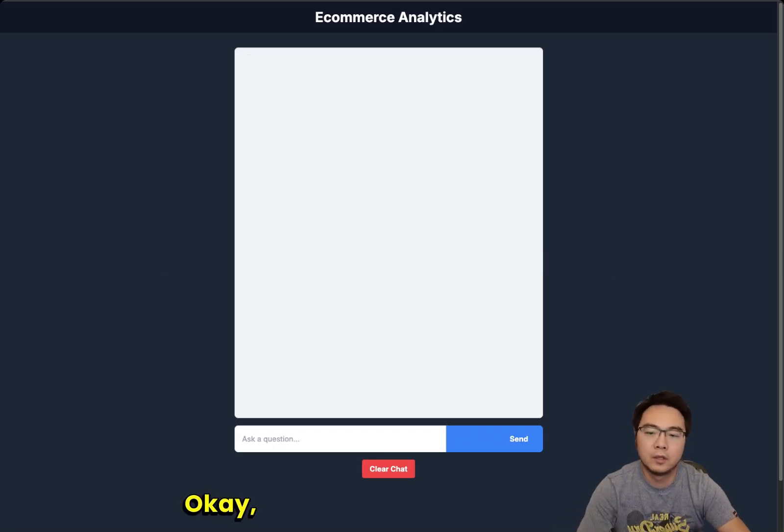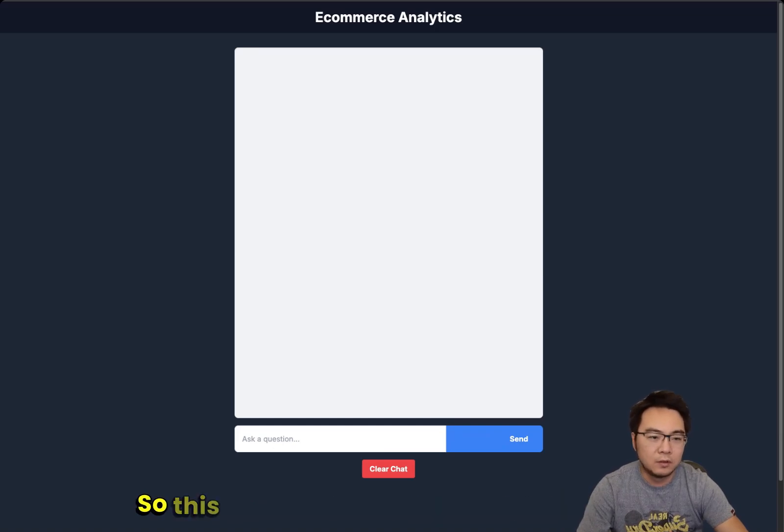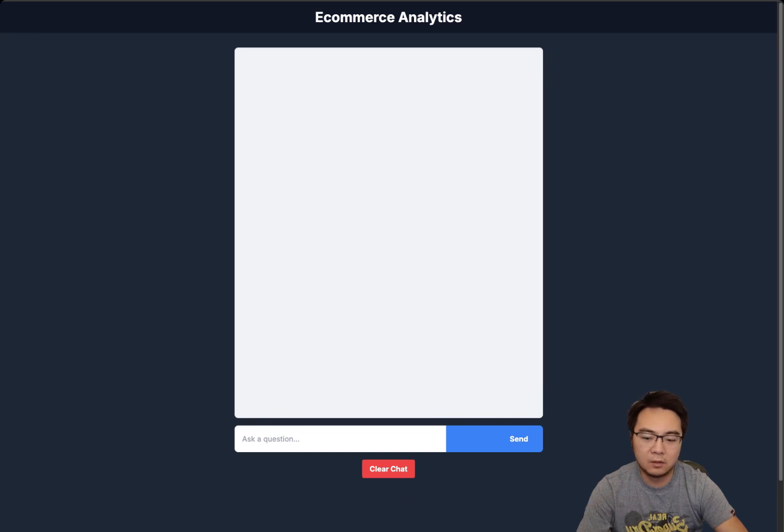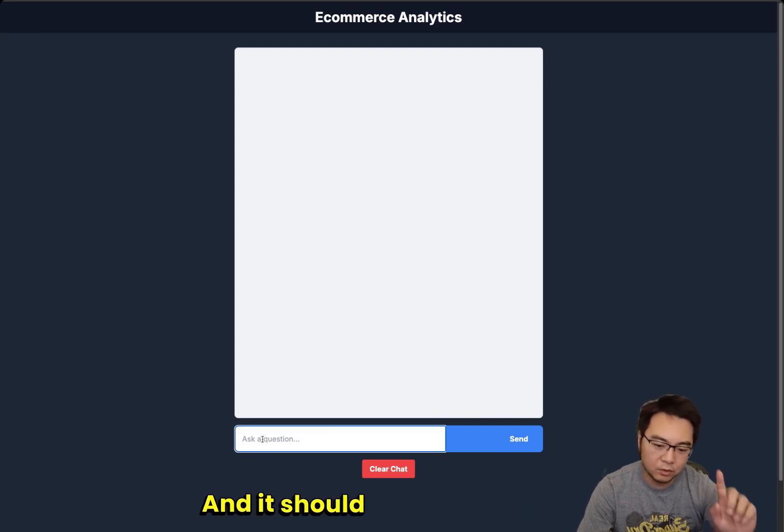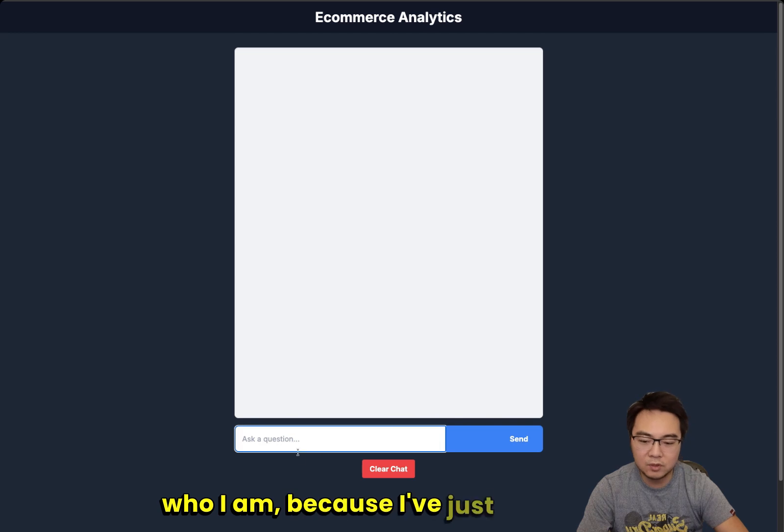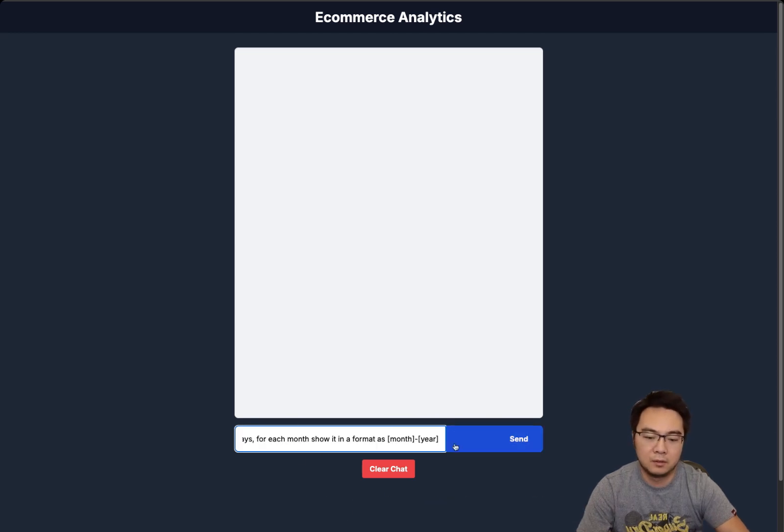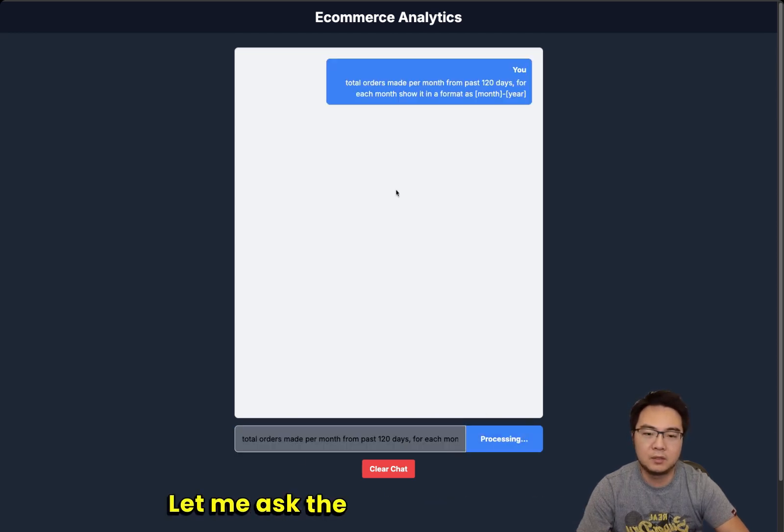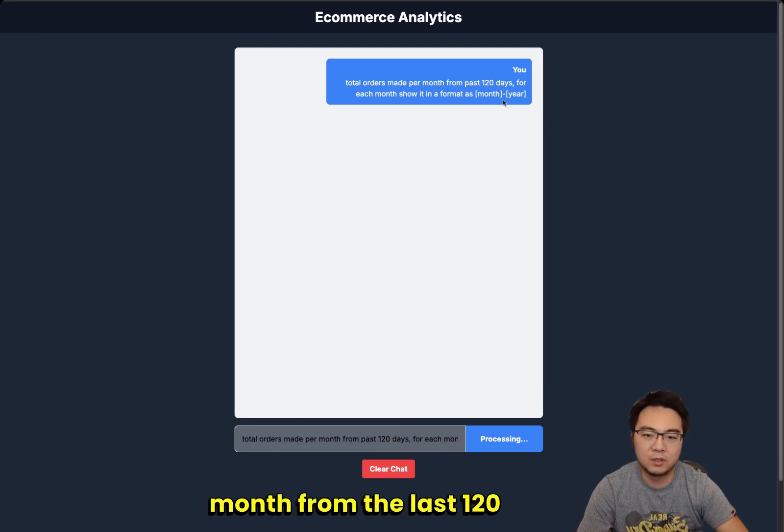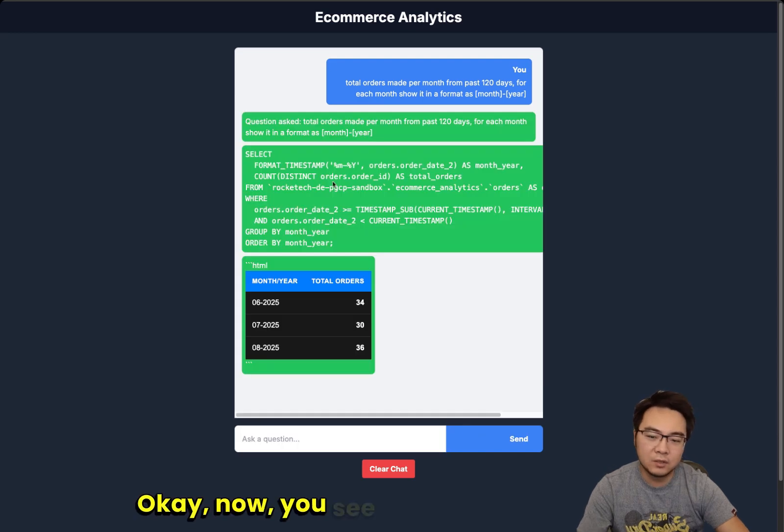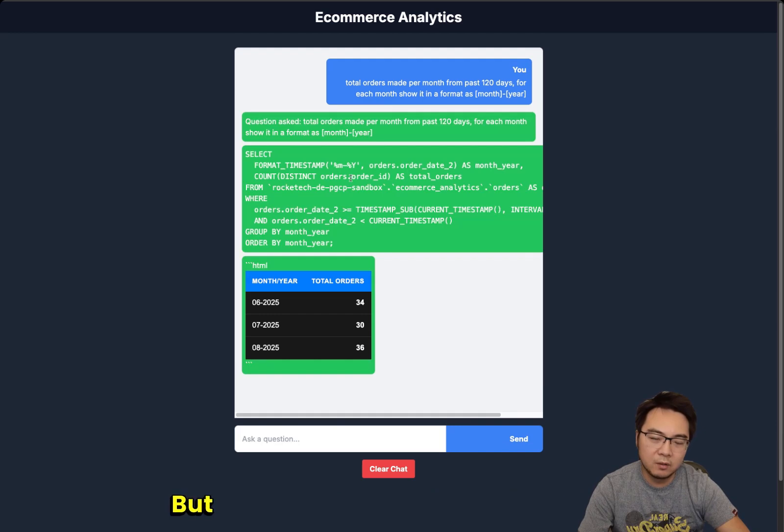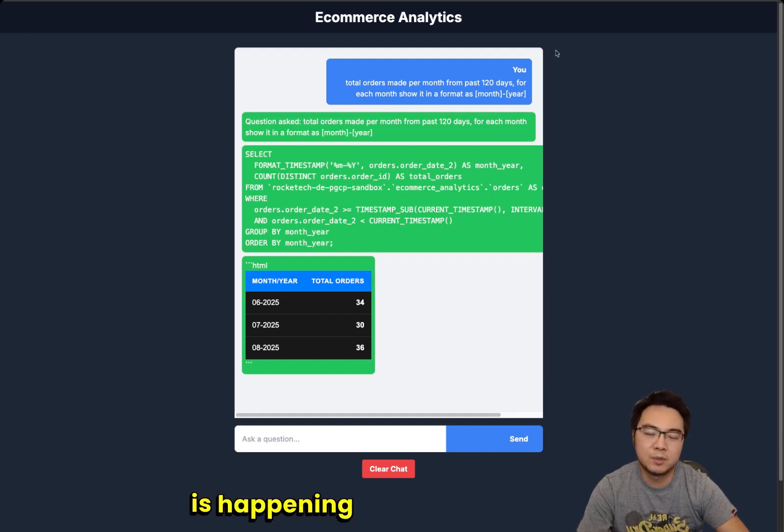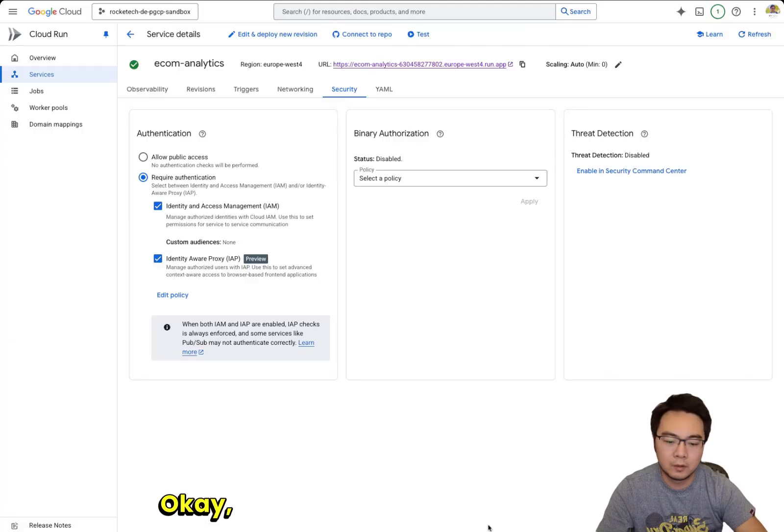Now you can see the app is no longer accessible directly on the internet because I've enabled IAP. This will redirect you to either the Google Identity Provider or your own Identity Provider, depending on how you've set it up. But then you have to log in. Okay, so now I'm logged in. This should be a new browser ID and also a new session altogether. It should also understand who I am because I've just logged in.